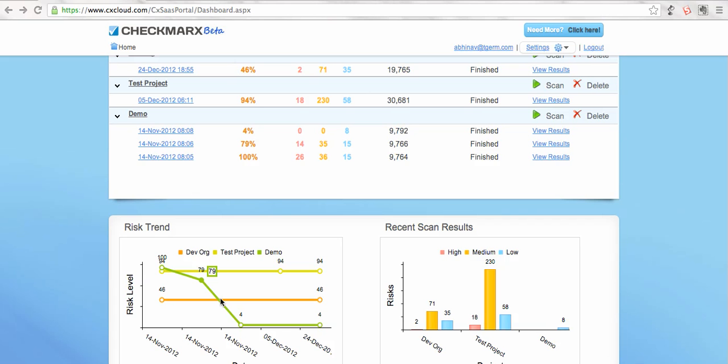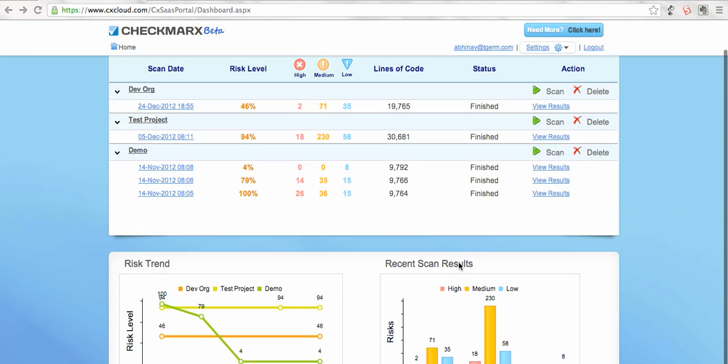So this is a very useful insight if you are a Salesforce customer or project manager. You can see how your consulting partner or your development team is doing from a code quality standpoint - is it improving or degrading with time? Apart from that, you can take a quick glimpse of the risks across multiple projects in this chart under scan results.